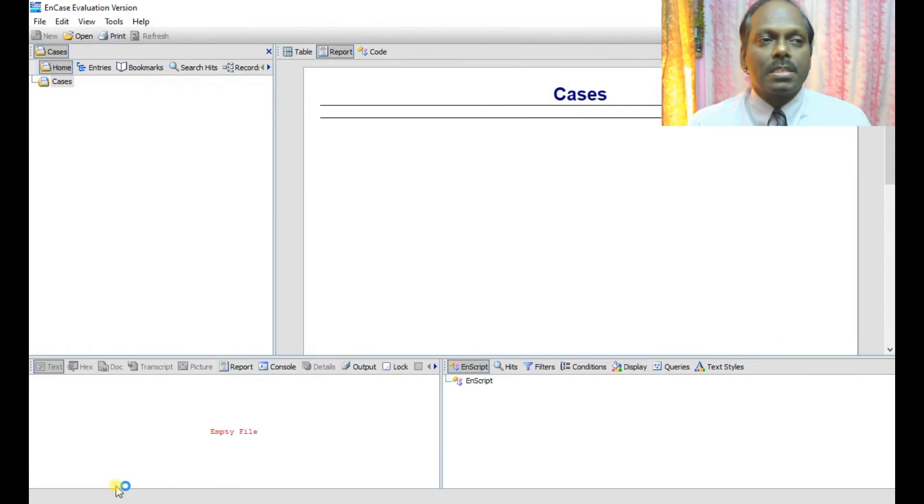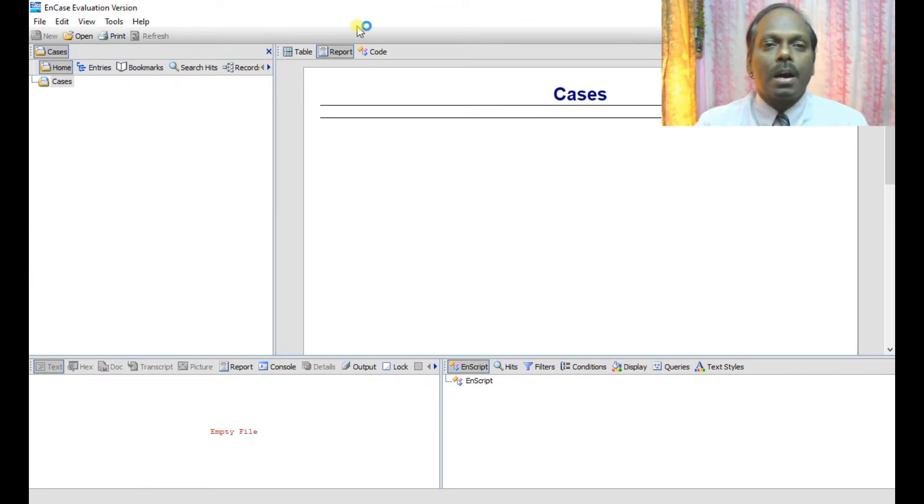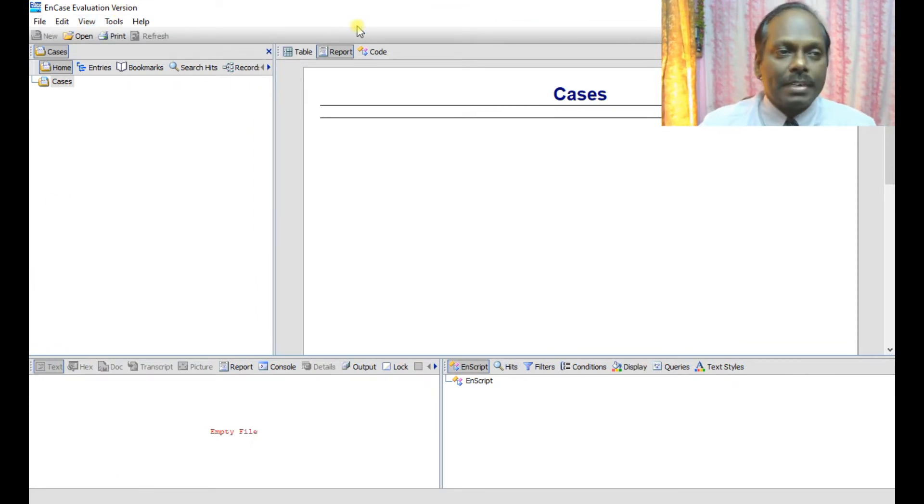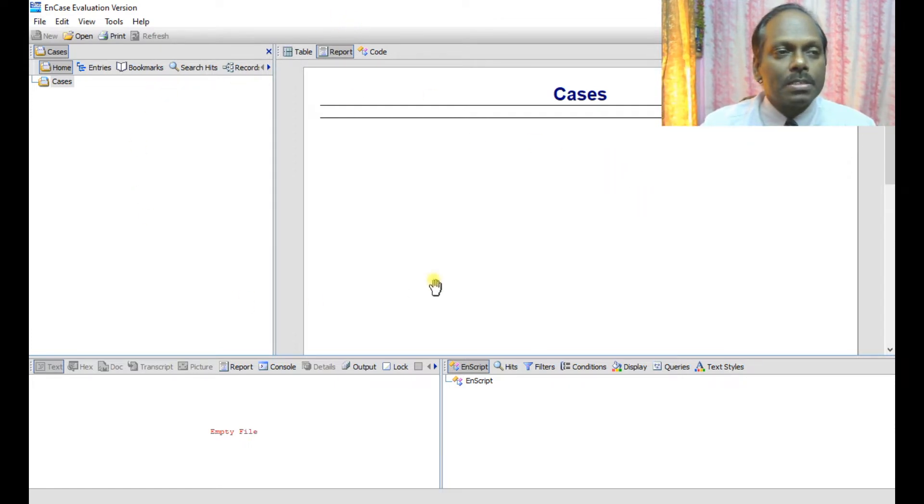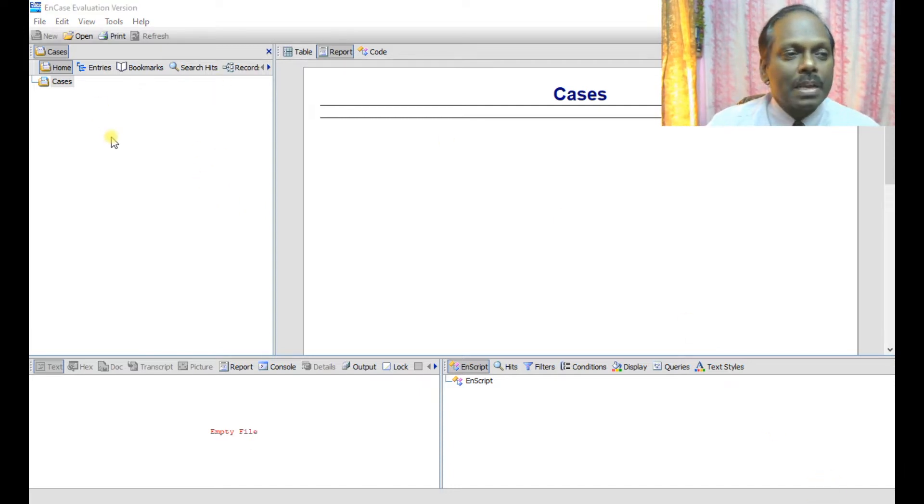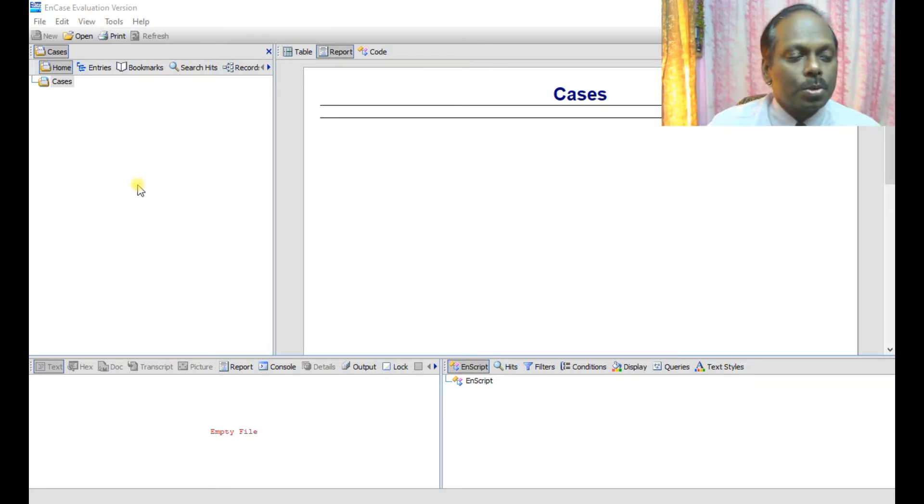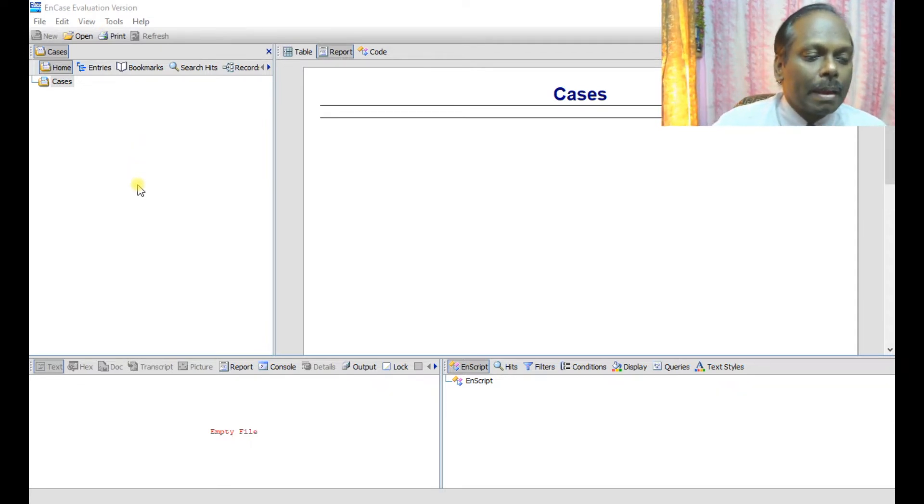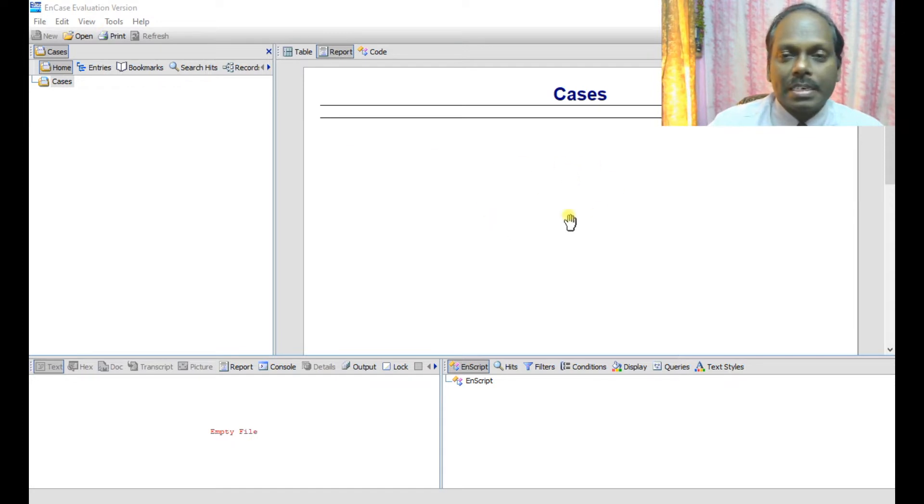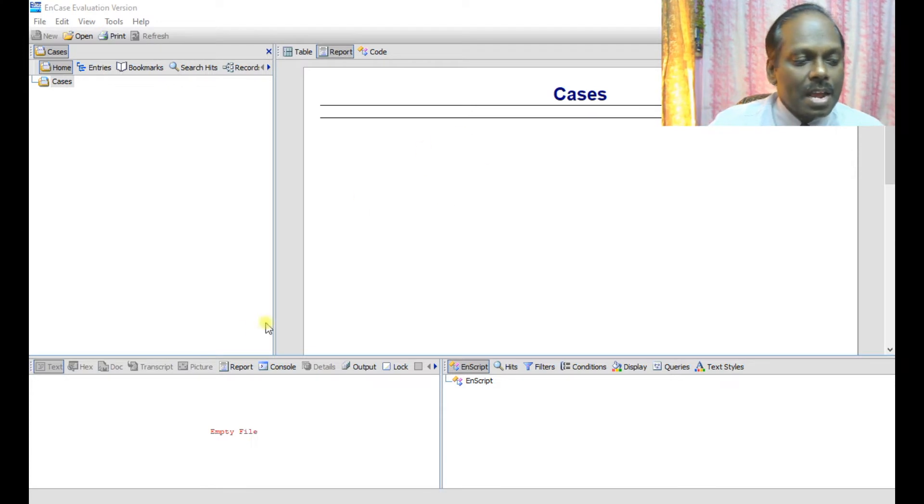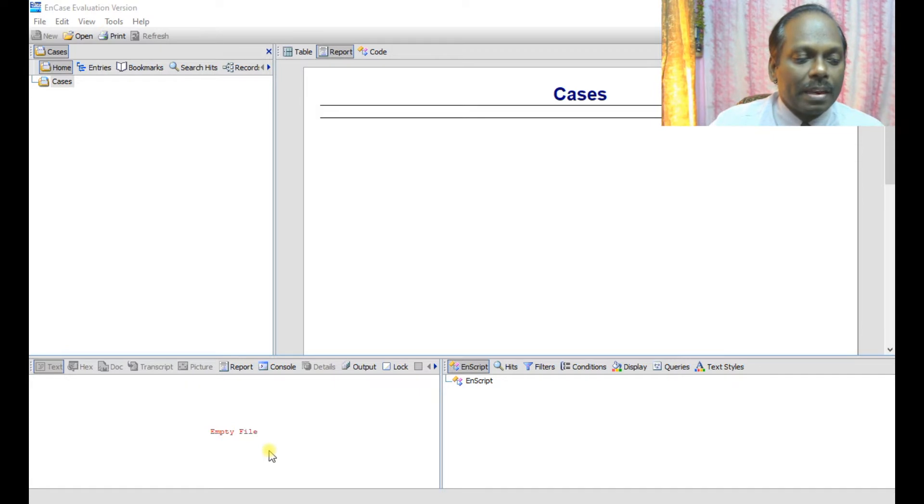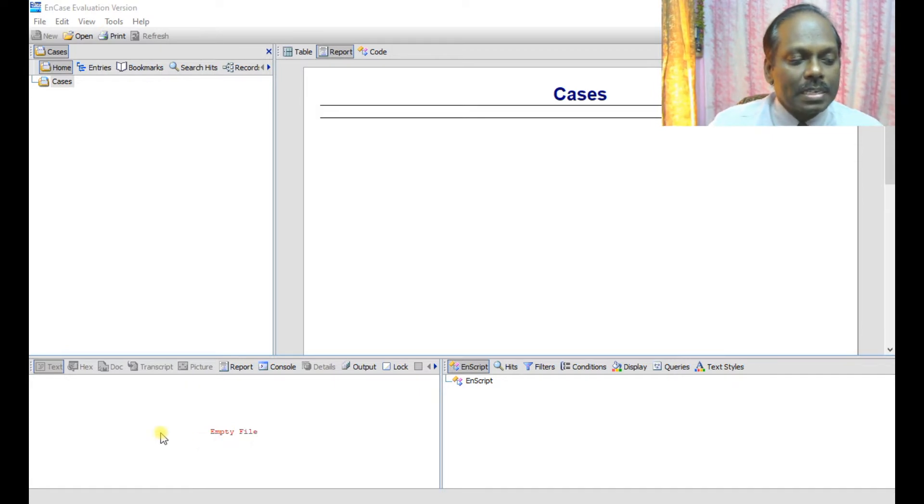Since this is an evaluation version, we have some restrictions. Once you open this, you see the main dashboard. I'll just explain about the panes. This is called the tree pane, which is mainly used to show the evidence in a hierarchical tree. This is called the table pane. The selected evidence, once we select it, will be presented here. And the left bottom is the view pane, so whatever is selected we can view in this area.